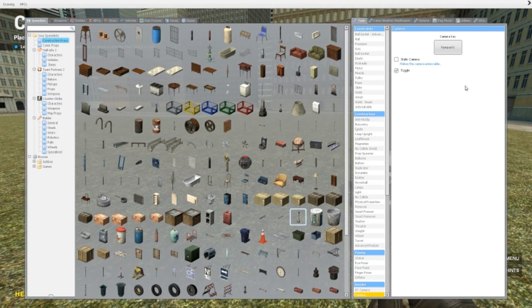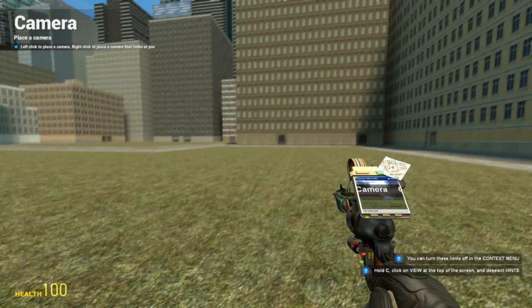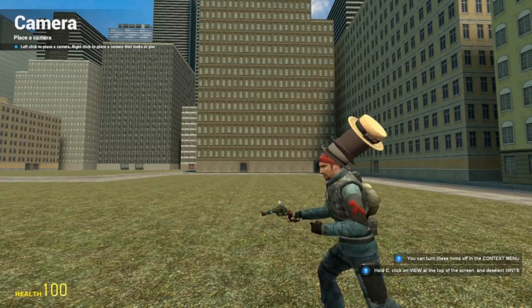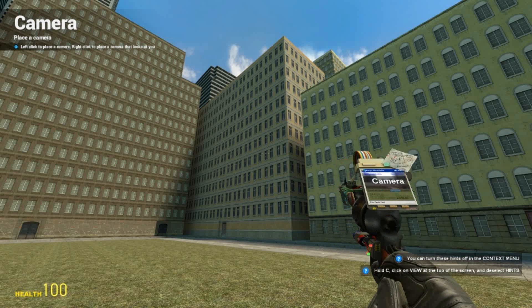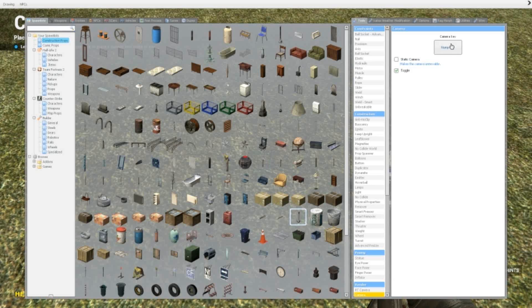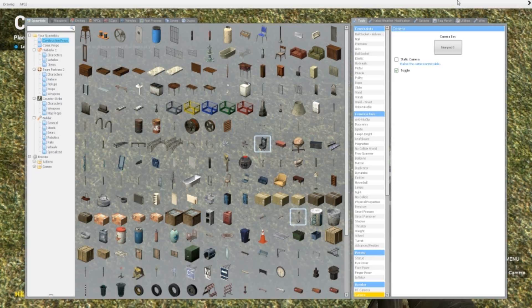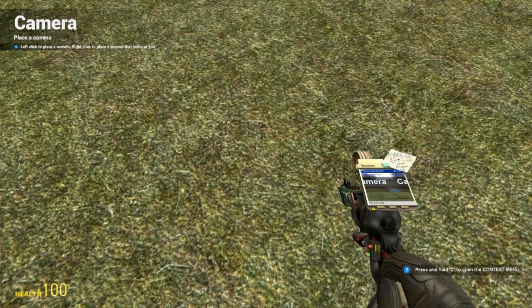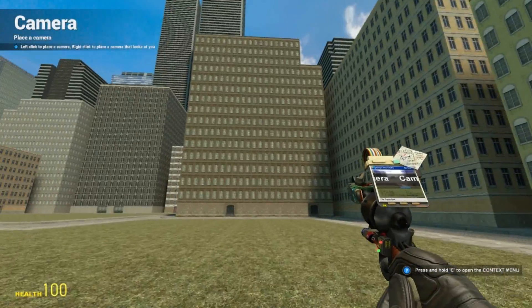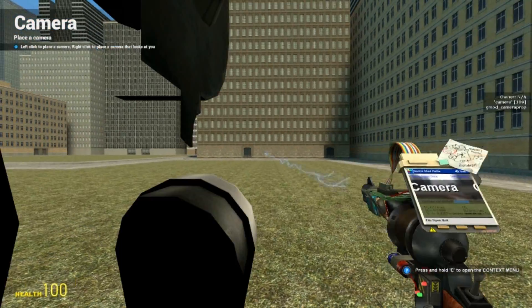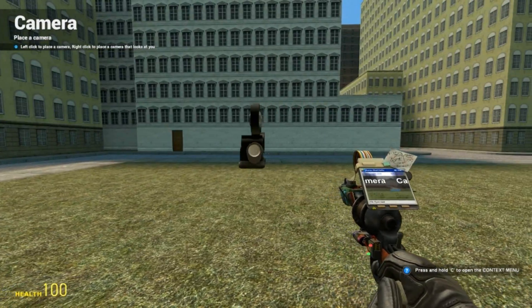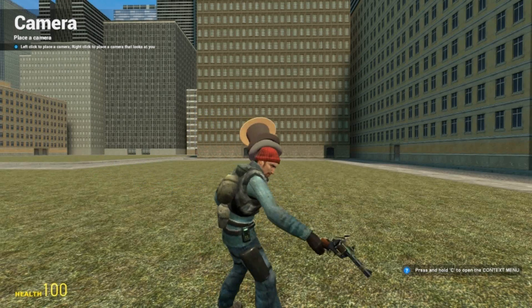Basically what the camera does is that you can spawn it and you can look at yourself or at a prop or whatever for any reason. Up here, like any other tool that needs a setting or some key to activate it, just click it. I have set it to numpad number 0 because I like that. You just spawn it by left clicking, and then I press numpad 0 and there I am.